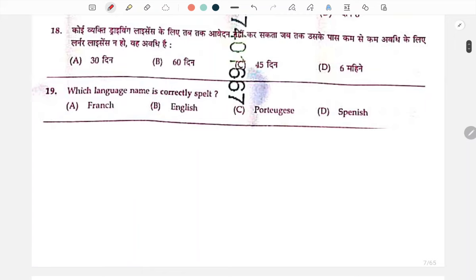Next: which language name is correctly spelled? The answer is English — correctly spelled as English.